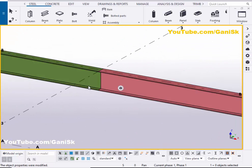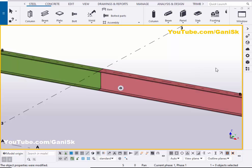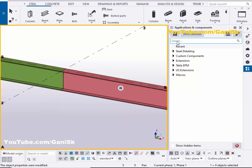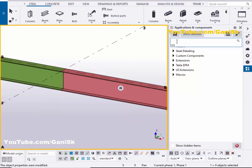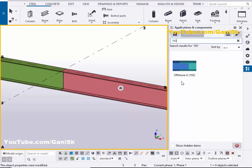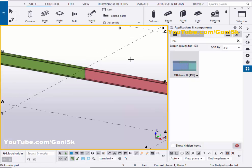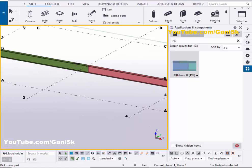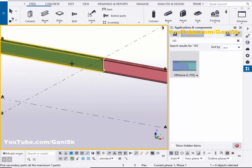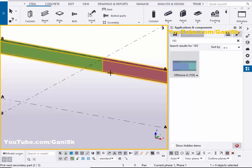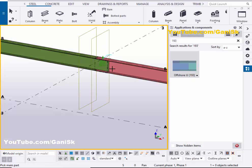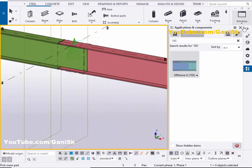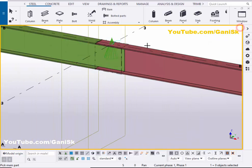Okay now I'm going to create the offshore connection between these two beams. So go to application components by using the shortcut control F or click on here. In search bar type 193. Then you will get this component number 193 offshore U connection. So select this connection and pick the main beam as this beam and pick the secondary part as this beam. And press this corner middle button to create connection between two beams like this. And close this window.